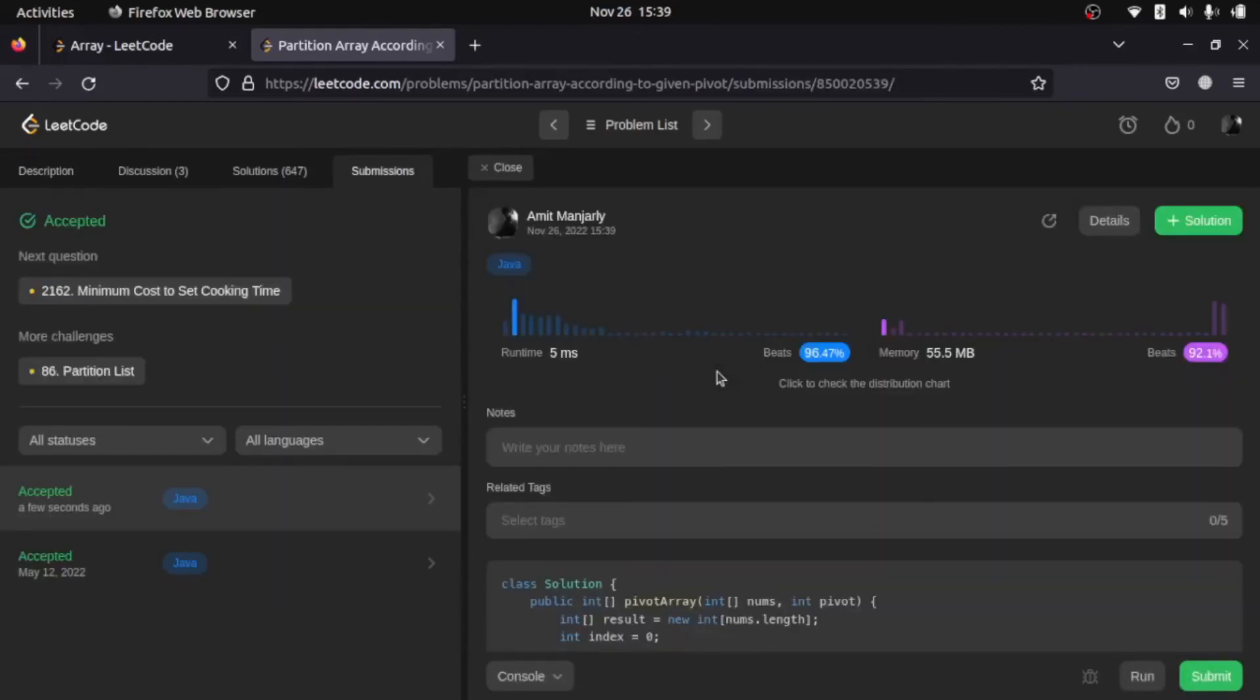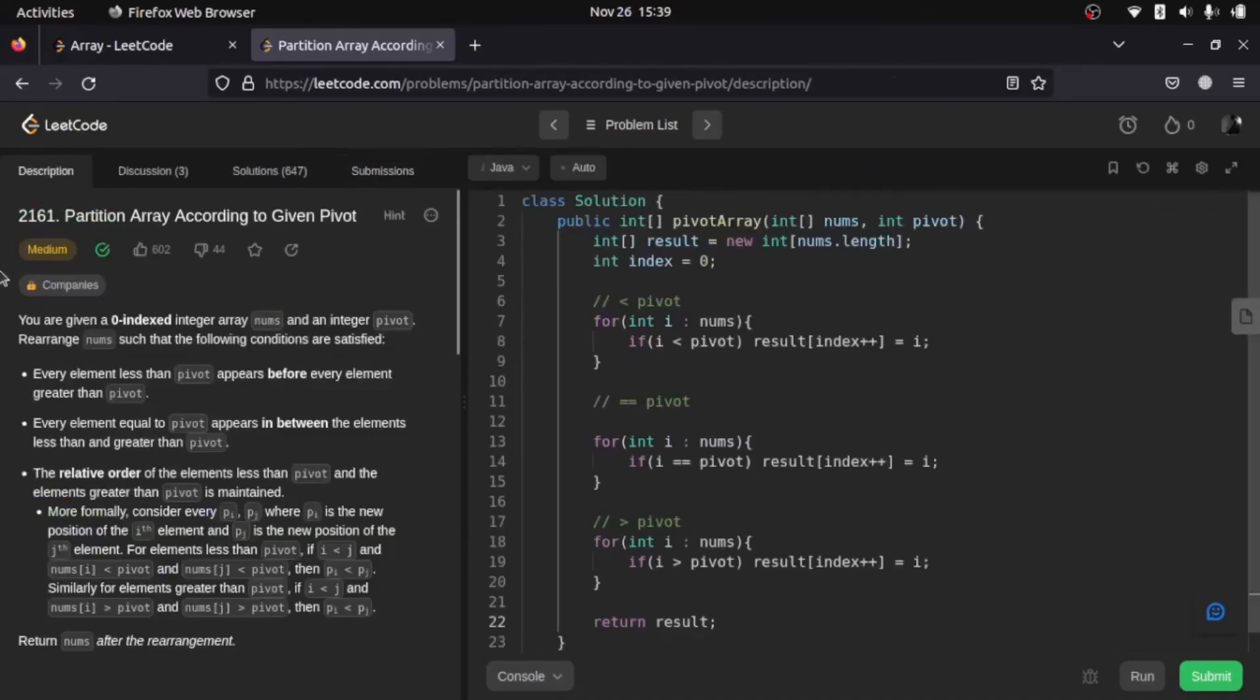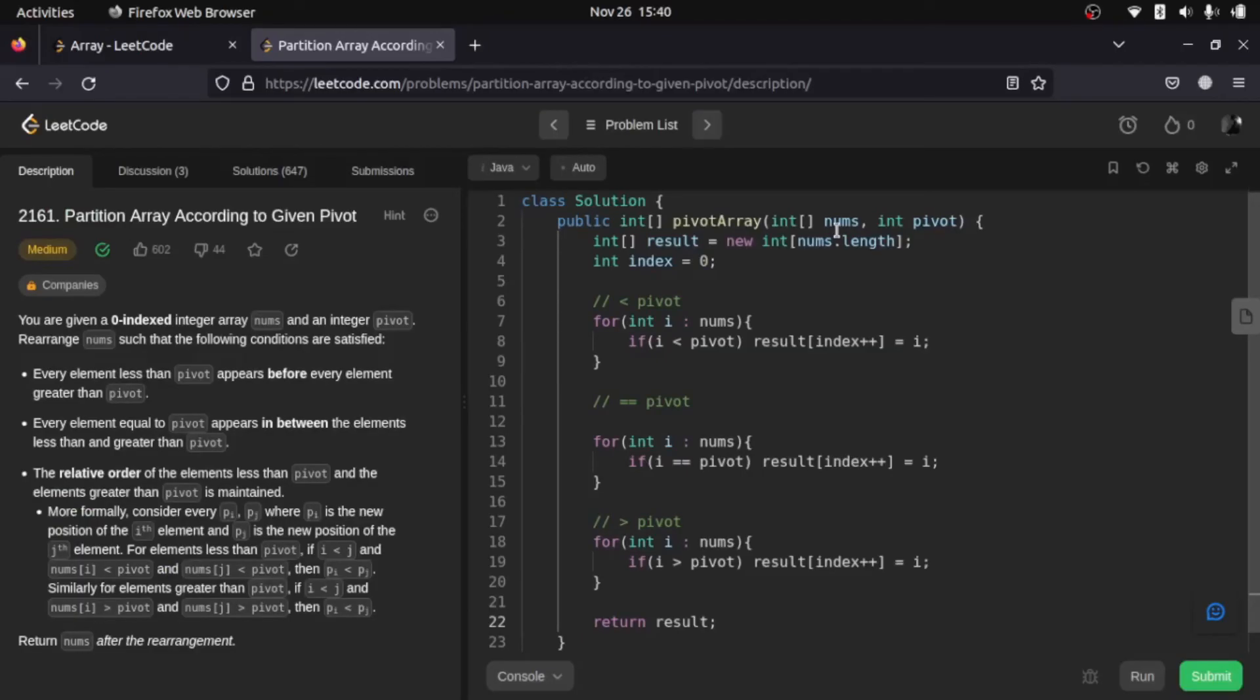Okay, so as you can see it's really that simple. Now the time complexity over here is big O of n, where n is the size of our given array nums. So yeah, that's it for this video. I hope you liked this and understood this. It was really pretty easy, and you can expect these kinds